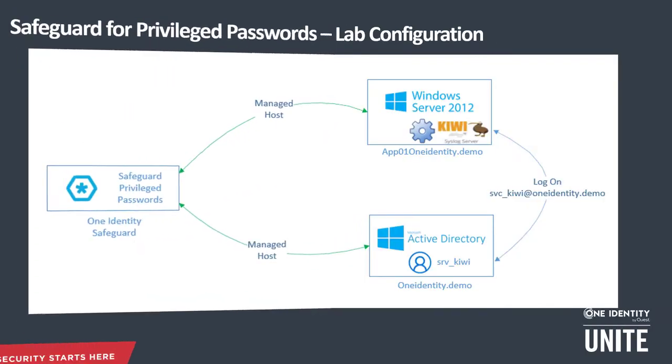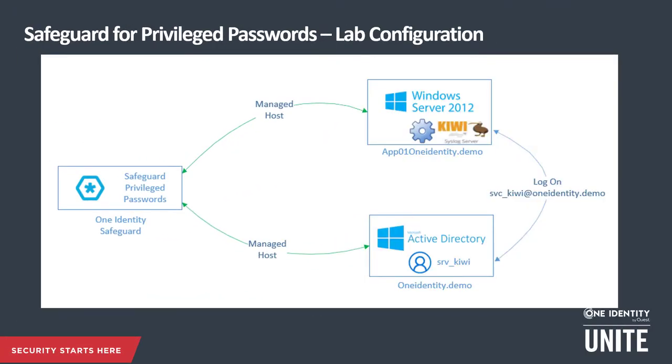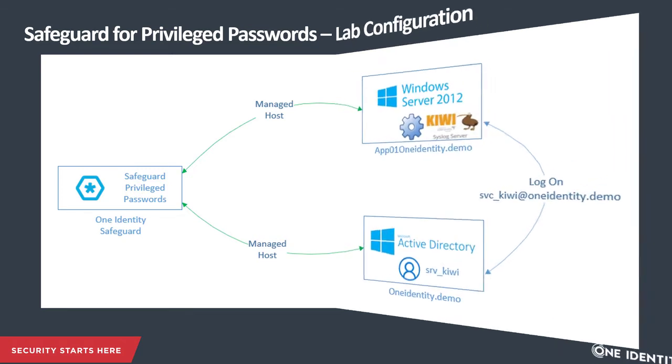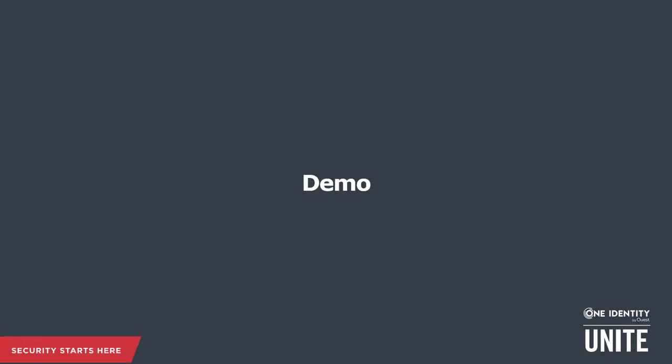Here's an overview of my lab configuration. It's a simple environment with one SPP, Safeguard Privileged Password, a single domain controller and a member server. On the member server is a KiwiSyslog server running as a service using a domain account called SVC underscore Kiwi. Let's take a look at Safeguard.